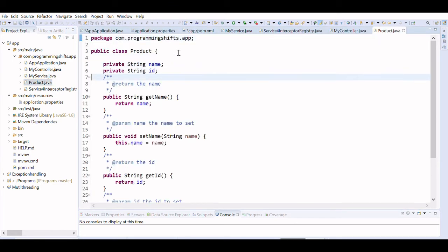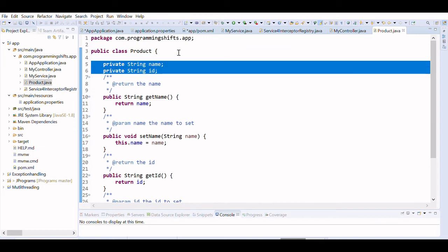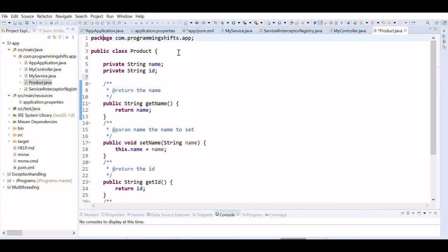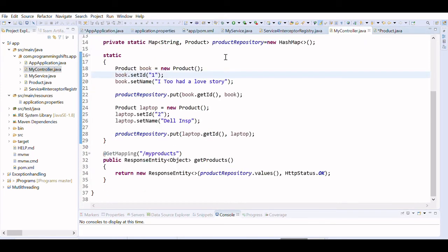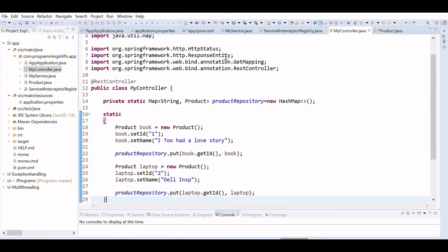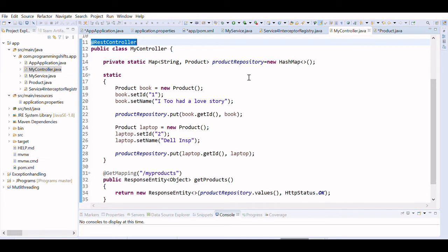Now we are going to create a simple component. I have created a Product class that contains a name and ID, along with getters and setters. We have also created a controller — the controller will return a response in JSON format, annotated with @RestController.